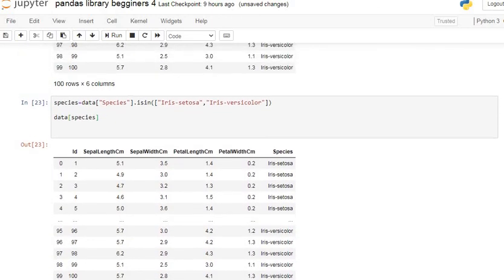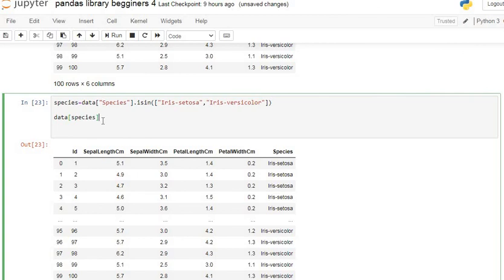You can see we get all those rows having Iris setosa and Iris versicolor species.